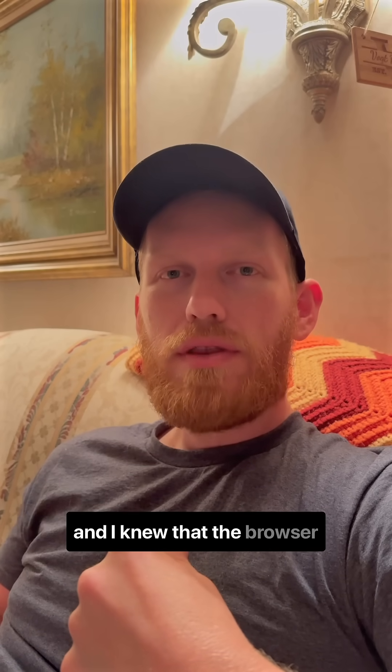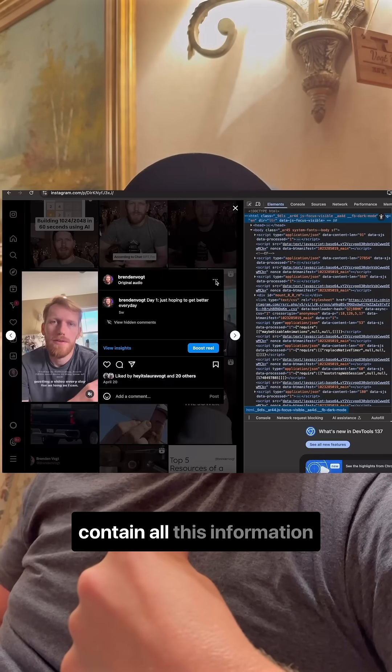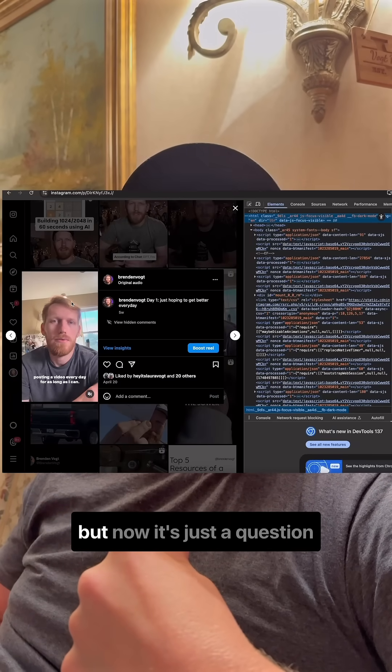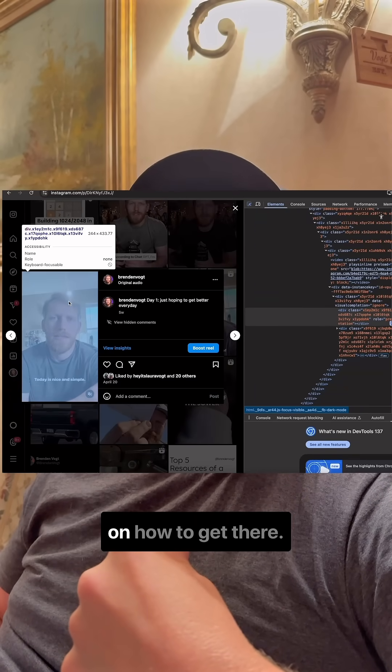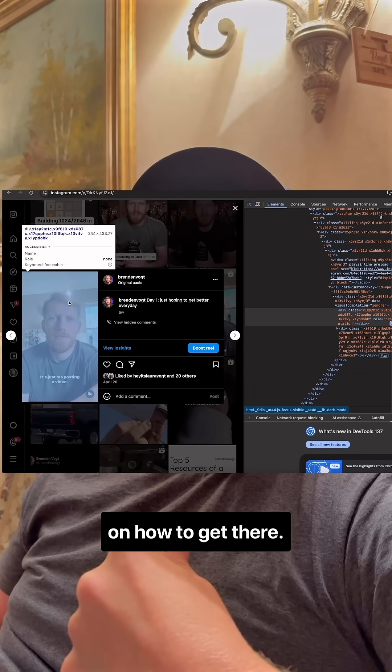my descriptions, and I knew that the browser contained all this information, but now it's just a question on how to get there.